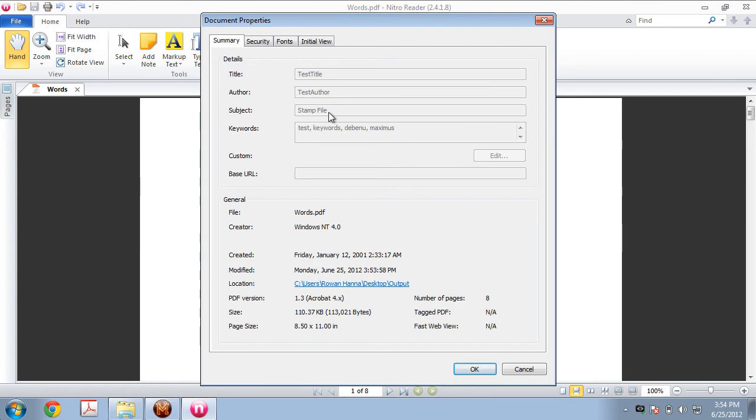So that means that any existing document properties in the file are going to stay there. They're not going to be removed. They're not going to be replaced with a blank text string. It's just going to use the existing values that were there.